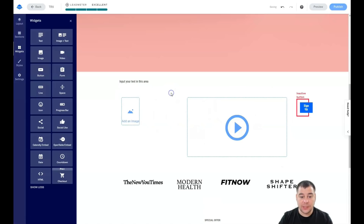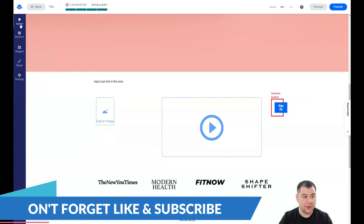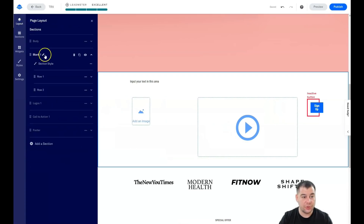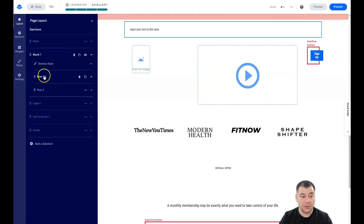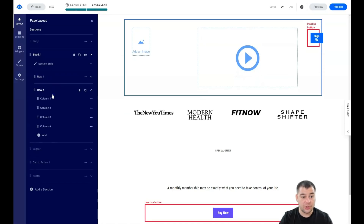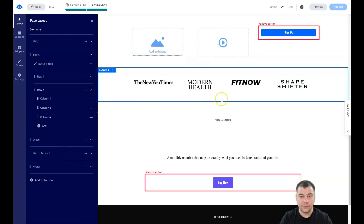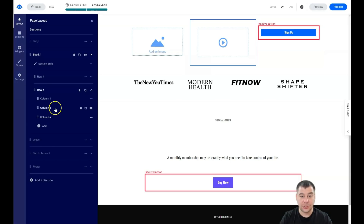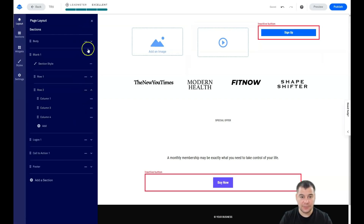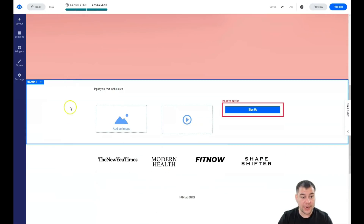You can also delete elements you don't want. Let's go to this layout view to show what's happening. You can see the blank section has Row 1 and Row 2. In Row 2 we have columns — if we don't need a column, we can delete it. This is how you reorder columns. You can remove a video or other elements you don't need right here in Layout.